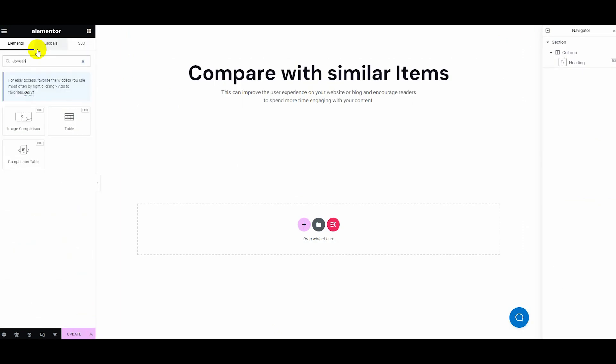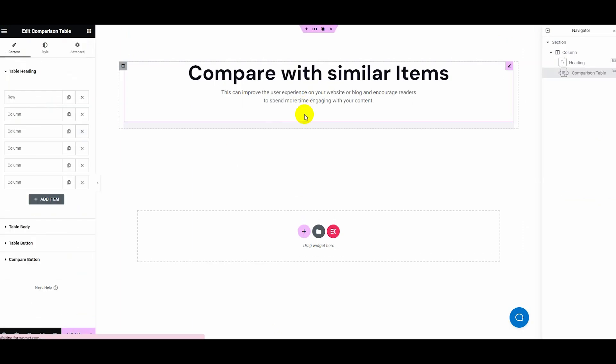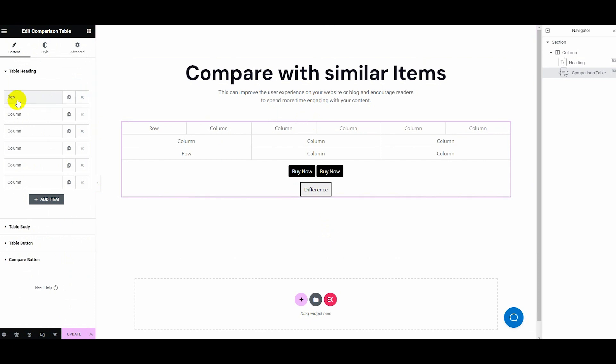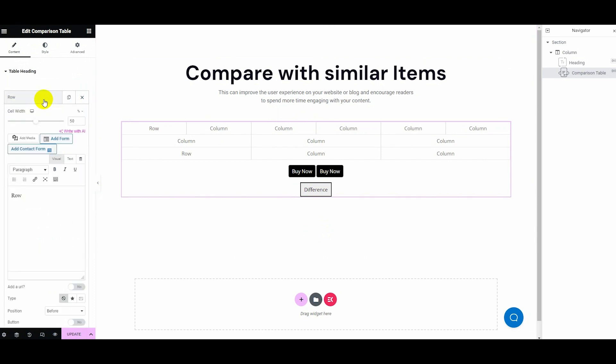Now, search for the comparison table widget and drag and drop it. Then expand the row tab by hitting it.